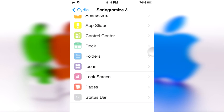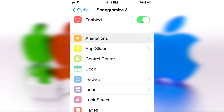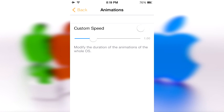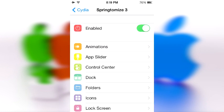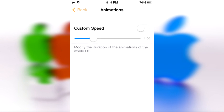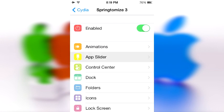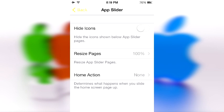This tweak has been around for quite a while, so they've been upgrading it constantly. What it allows you to do is literally everything — I can't even begin to explain, but I'll try. In the Animations section, you can choose a custom speed. 1.0 is the default for iOS 7. Raising the bar slows animations; lowering it speeds them up. It won't make your device faster, but it will definitely make it feel faster.